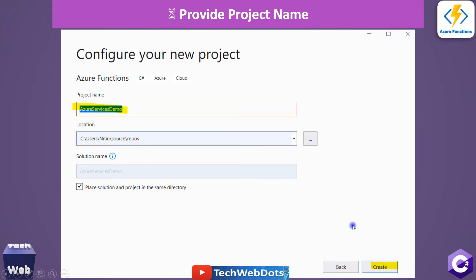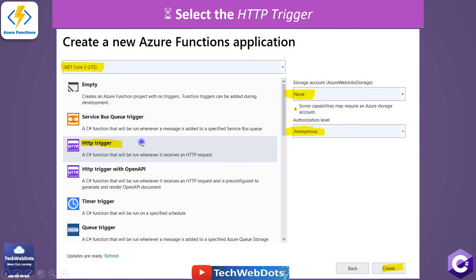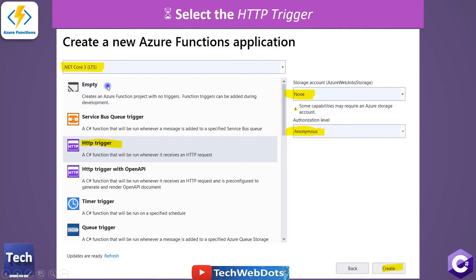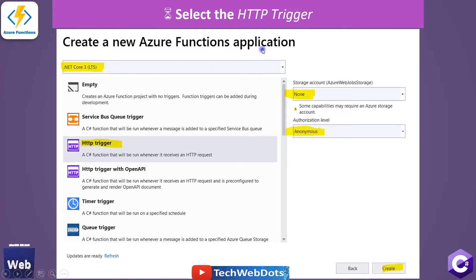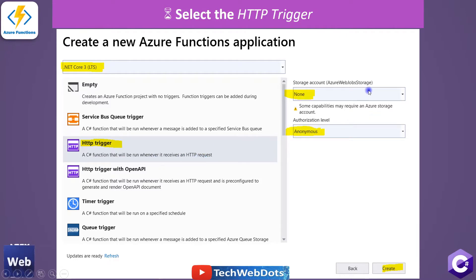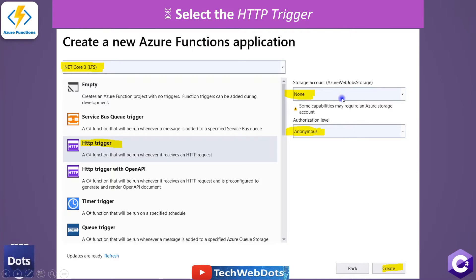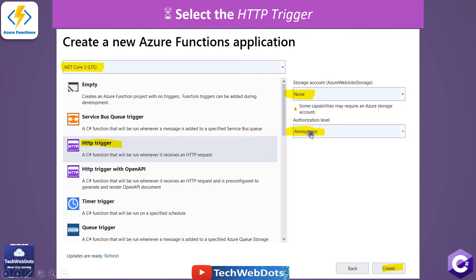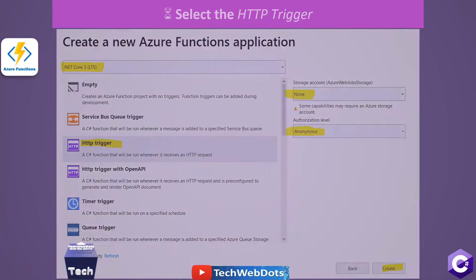After creating the project, you need to select a trigger on which to execute your code. For this session we are selecting HTTP trigger — a C# function that runs whenever it receives an HTTP request. On the right-hand side, for HTTP specifically we don't need any storage account. For authorization level we are selecting Anonymous, meaning once the function is hosted anyone can use this trigger. Then click Next.